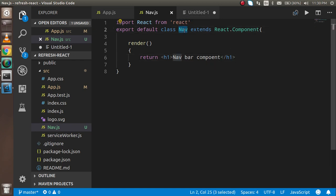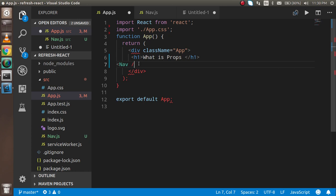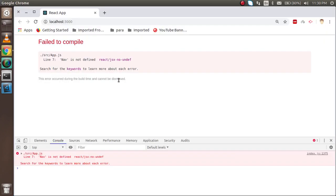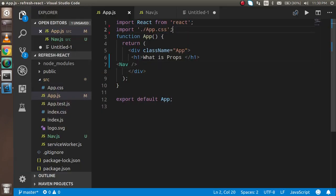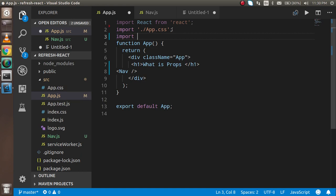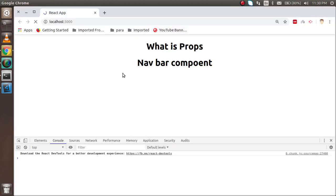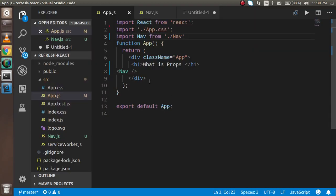Now you can use this component directly — the same thing we learned in the last video. But we didn't learn how to pass props yet. Nav is not defined, so before that I have to import it: import Nav from 'nav'. Now you can see the component is rendering.